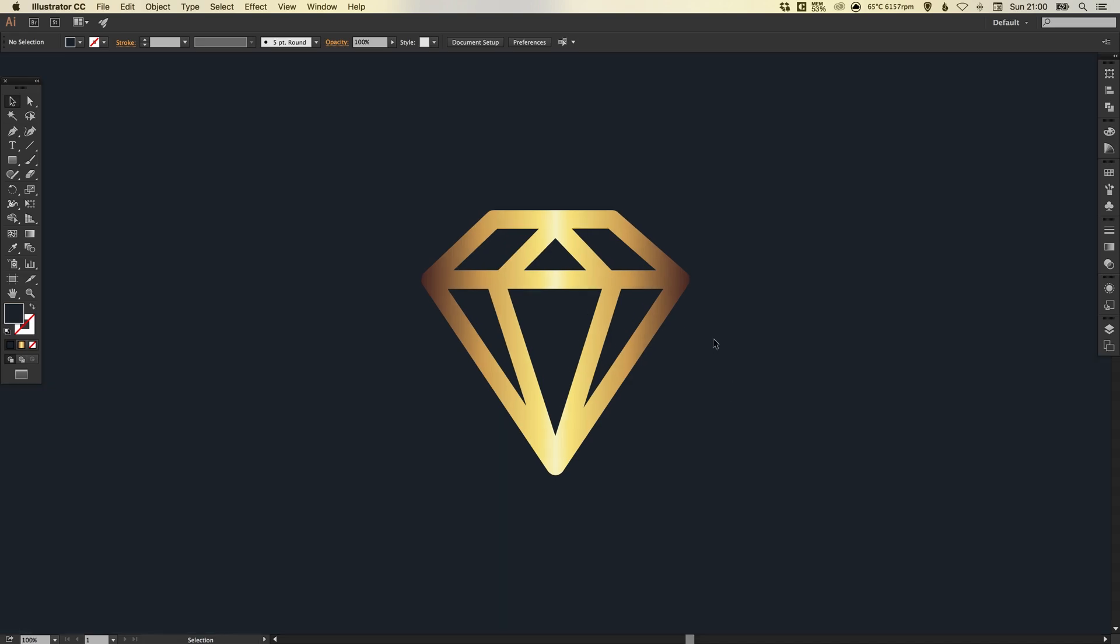And there we go. That's how we can create a gold effect in Adobe Illustrator. As always, guys, please feel free to leave any questions or comments below. Like this video if you enjoyed it. Take care and I'll see you next time.